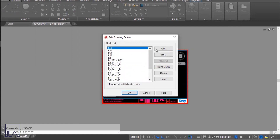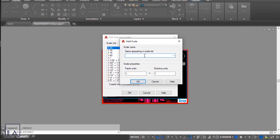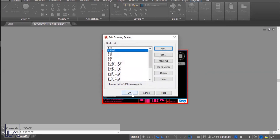To create a custom scale, go to the Custom option and in Edit Drawing Scales choose Add. Enter the name for the scale list — I'll create a scale of 1:2000. For the scale properties, paper units should always be 1, and you change the drawing units based on the scale you want. For 1:2000, set drawing units to 2000, then click OK.